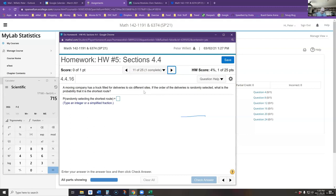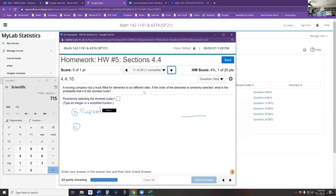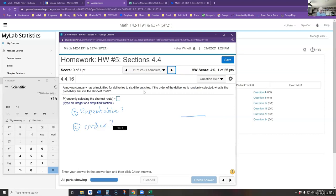I ask the same two questions: are these selections repeatable, and does order matter? When picking sites for deliveries, can I visit the same site twice?